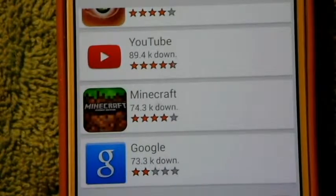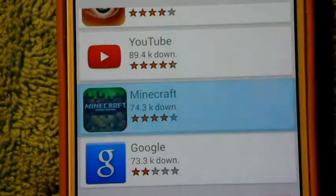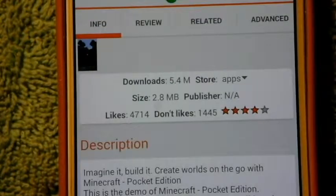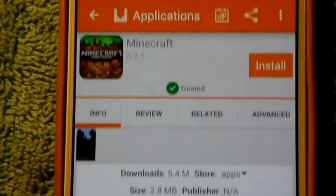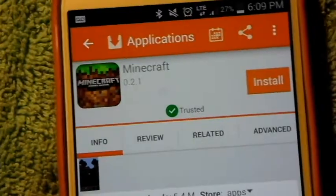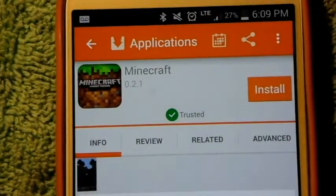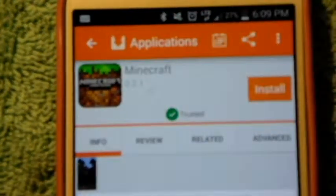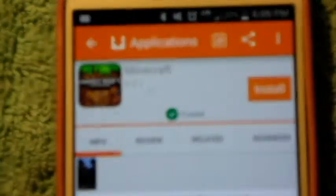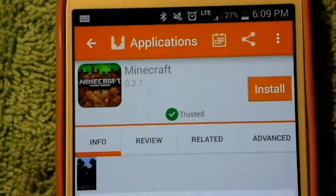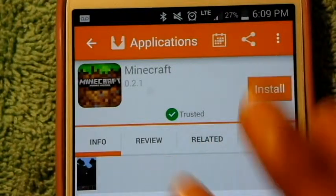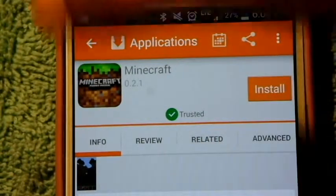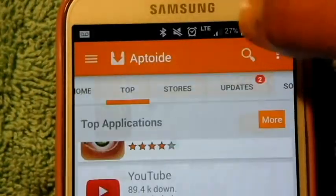For example, a popular game that a lot of people like to download is Minecraft. If we tap on Minecraft, we can see that it simply gives us an install button and it's marked as Trusted, which means there are no antivirus concerns. You're always going to want to make sure that you see that Trusted label, especially when you go to different stores.